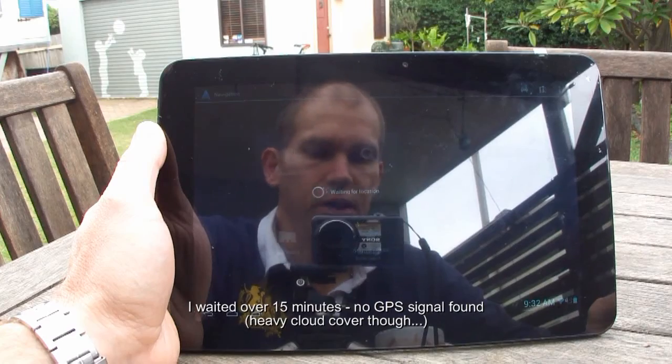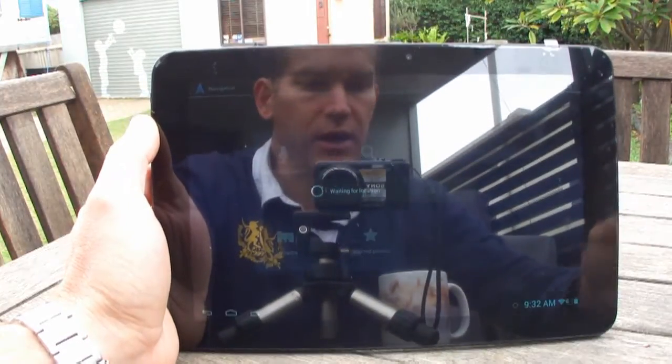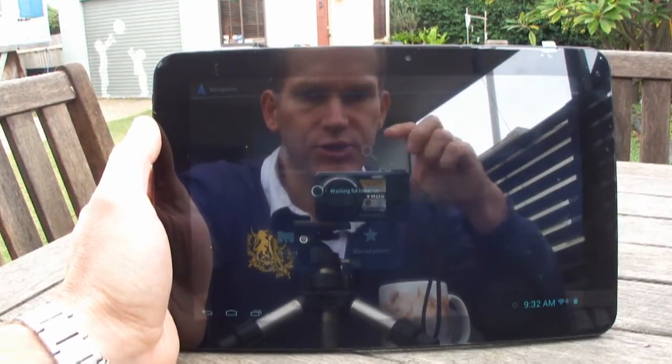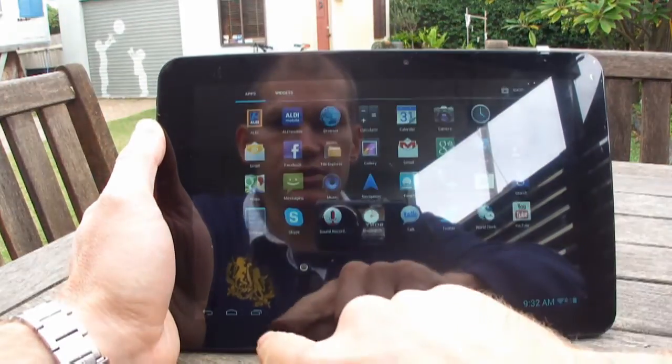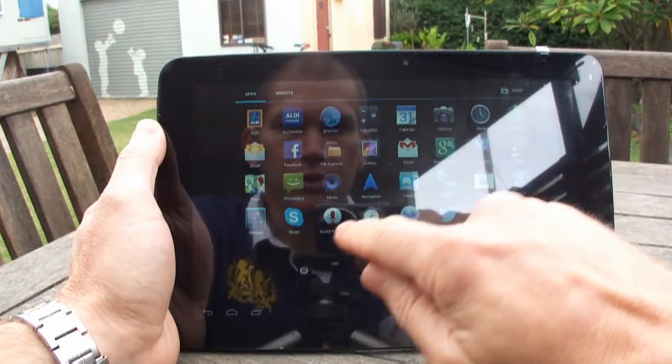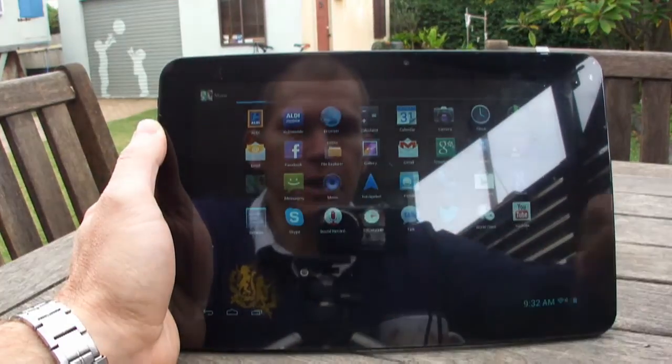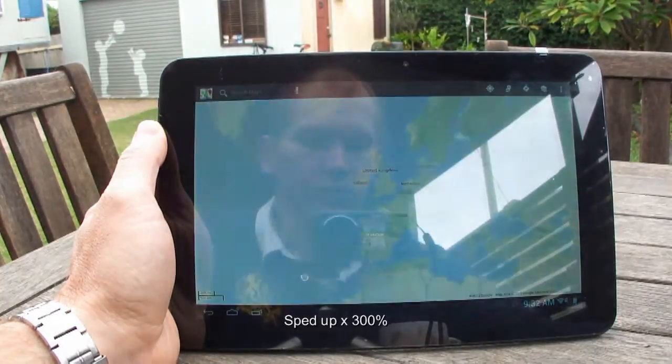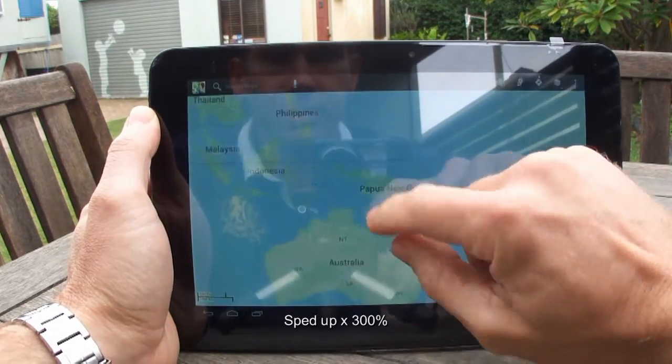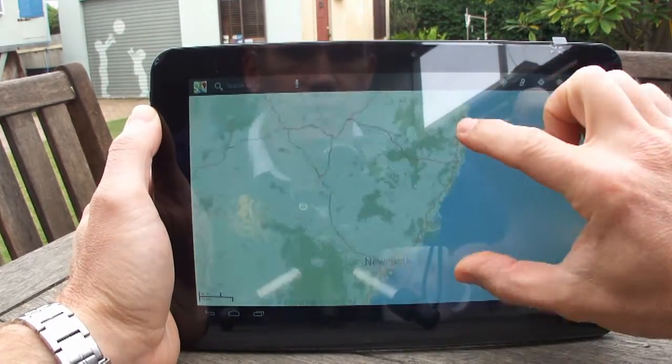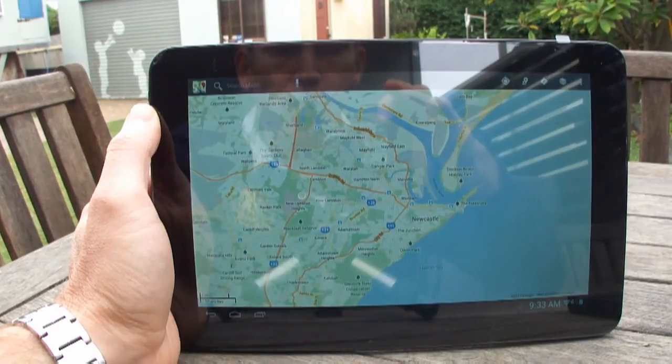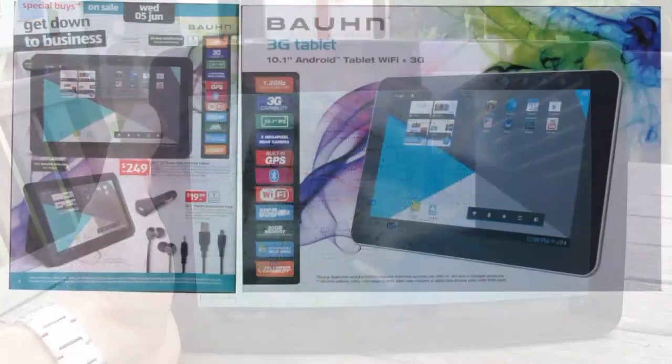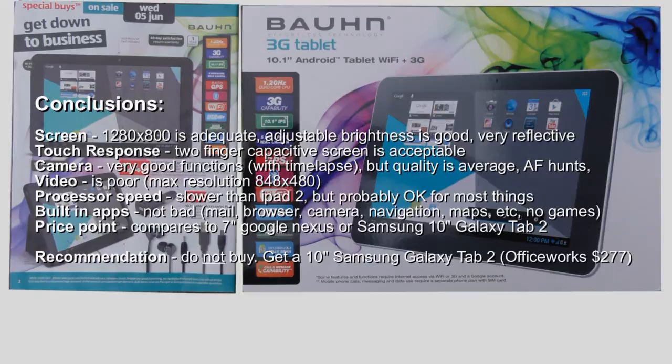I don't know if I can be bothered getting a prepaid card just to check the navigation functions. I mean, what does work is if we go to maps. Here ended the lesson. Don't buy one.